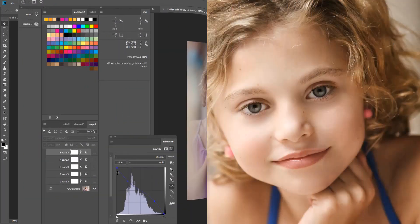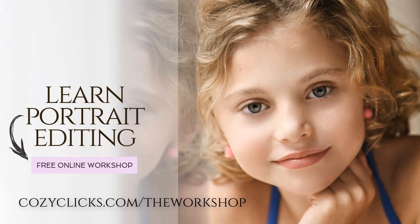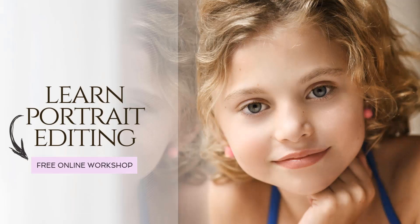If you'd like to join me in my new portrait editing online workshop, you can for free. You can register in the link below or by going to cozyclicks.com/theworkshop. Hope to see you over there.